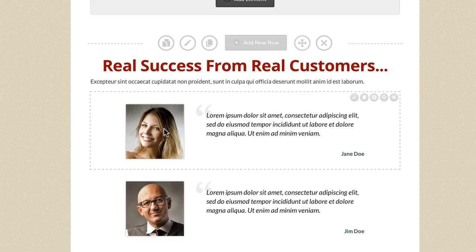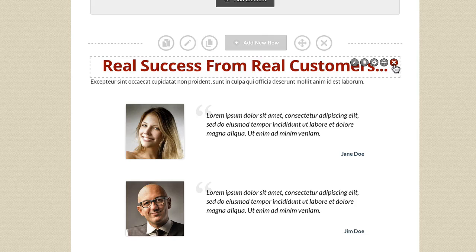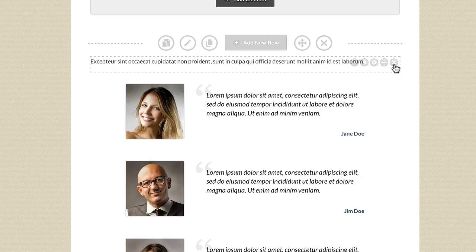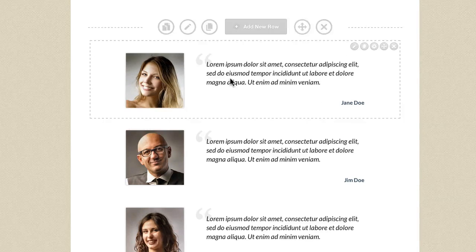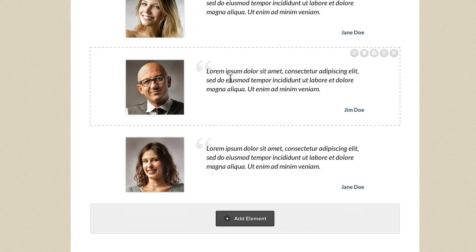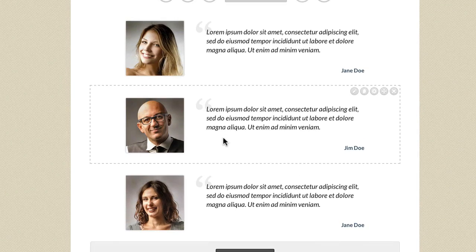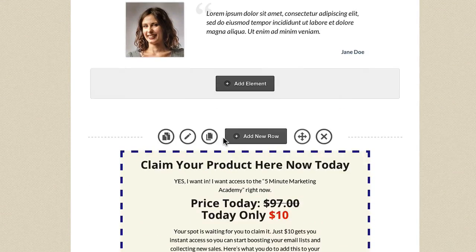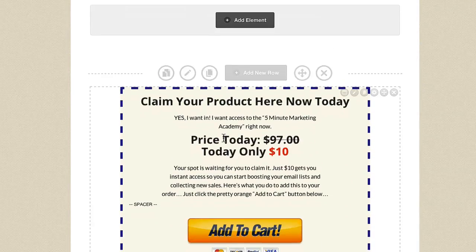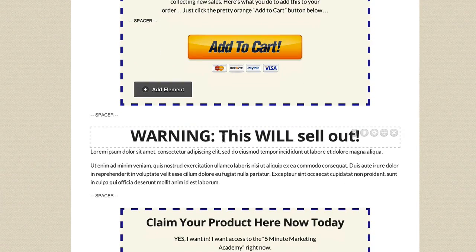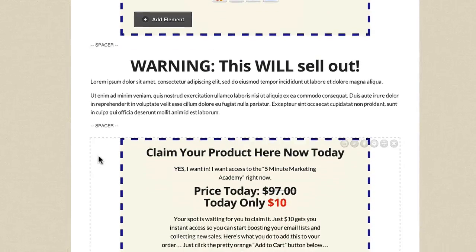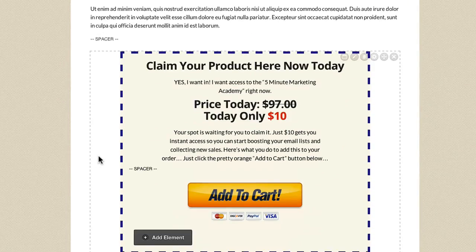You could then switch the testimonials around or do whatever you wanted to do. You could remove this text and start working on these, changing these testimonials. So that's the Clone Row — it allows you to clone any row that you have inside your page. A great time saving tool and very handy if you just want to keep repeating the same kind of content within your sales page.